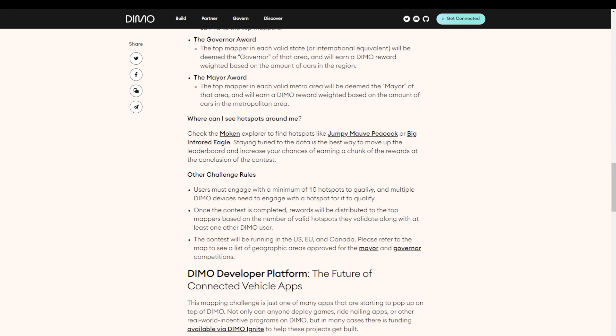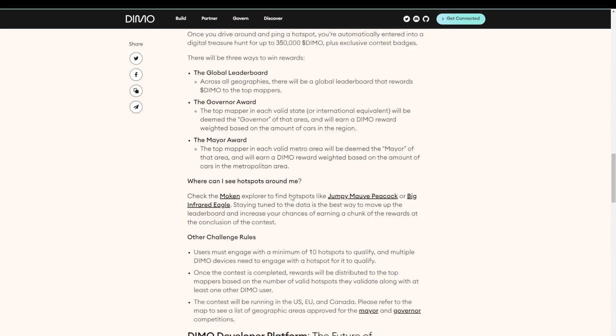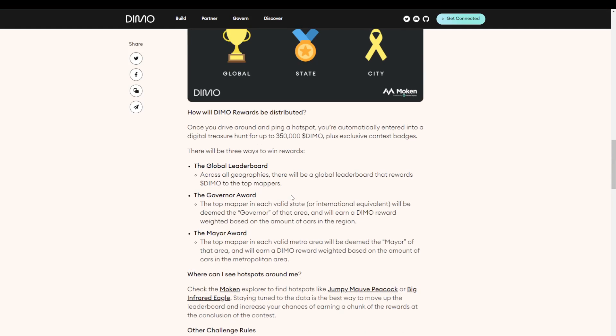So yes, that means there is no point in driving around your house when you have an IoT hotspot set up. You will not be getting multiple points for that. Scrolling back up, we see that we have a state award and a city award as well. Sadly, not all regions qualify and not every city qualifies. If you want to know exactly which city qualifies, you'll have to go to the website of Moken. And Moken is the partner of Dymo in this challenge.